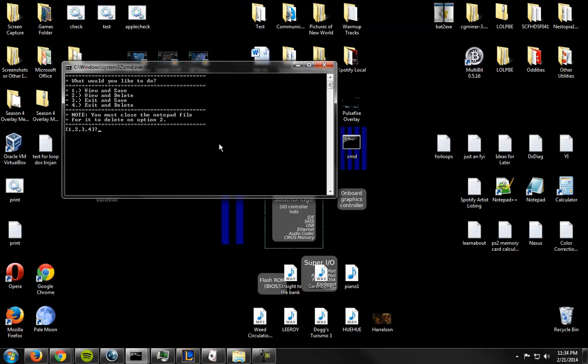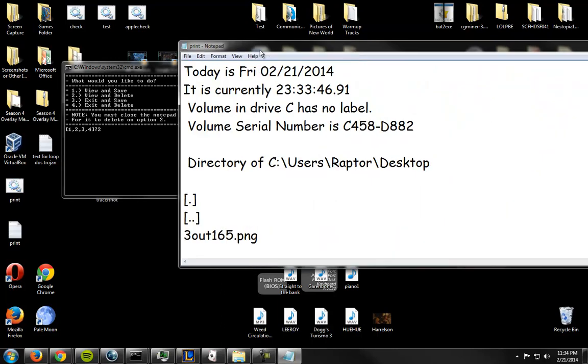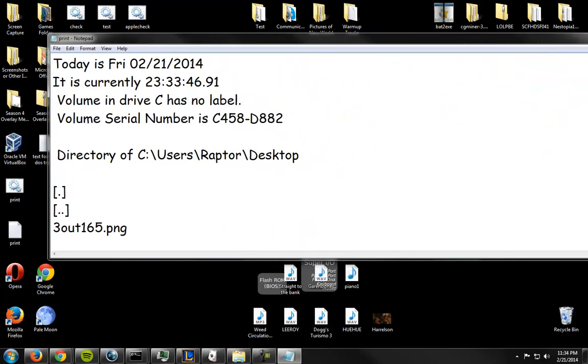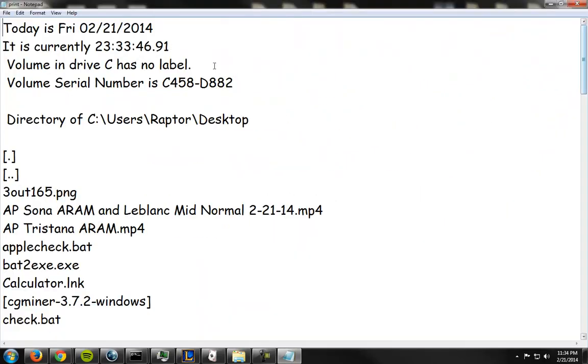So you have four options. You can view and save, view and delete, exit and save, exit and delete. So let's view and delete this. So it went up on my other monitor. Here it is.